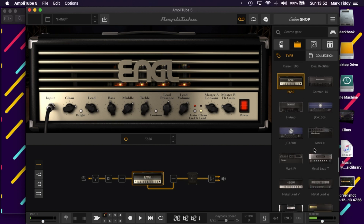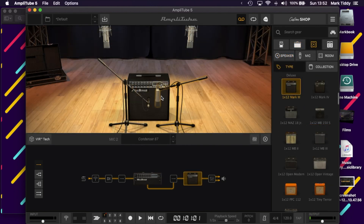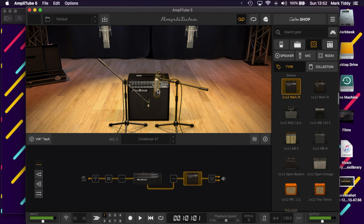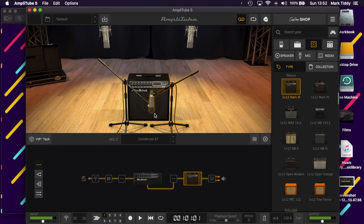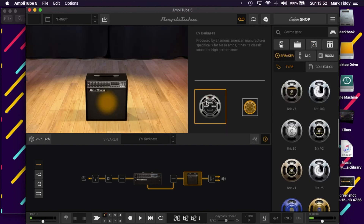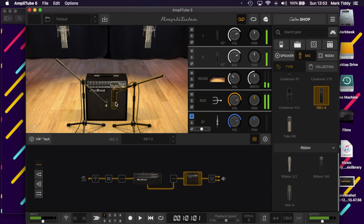Thirdly, they've added new gear including new stomp boxes, amps, cabs, racks, and rooms, alongside remastering all of the original gear. Which gear you get depends on which version you buy. Fourthly — and possibly the biggest change, which you'll have noticed throughout this video — is the updated user interface. Coming from Amplitube 4, it's so much cleaner and easier to use. The display looks better, it's easier to manage your chain of equipment, to pick amps, cabs, and mics, and picking your presets is much easier as well.